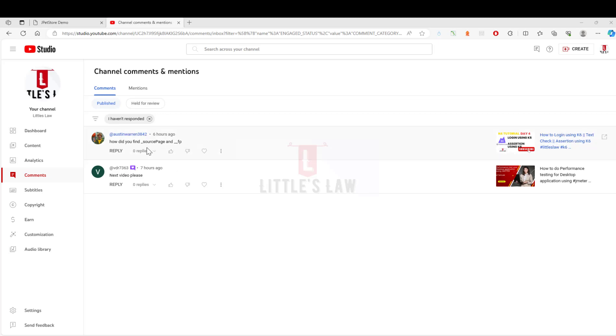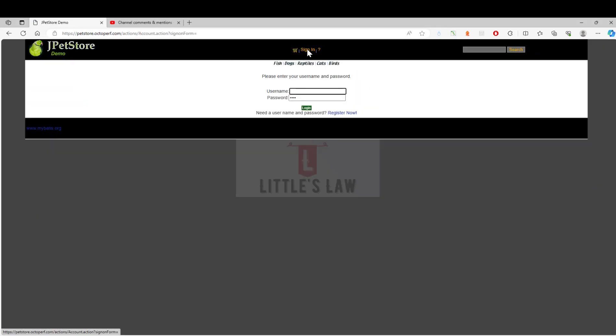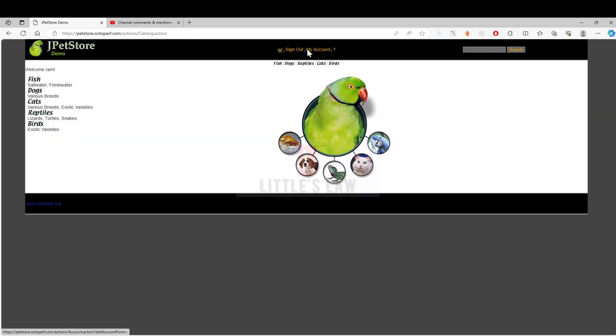The question or the code, the source page and the fp comes in the request where I enter, or for example I use the sign in form. So here I sign in with one one and I have signed into the application. This particular transaction has been done through K6 JavaScript.